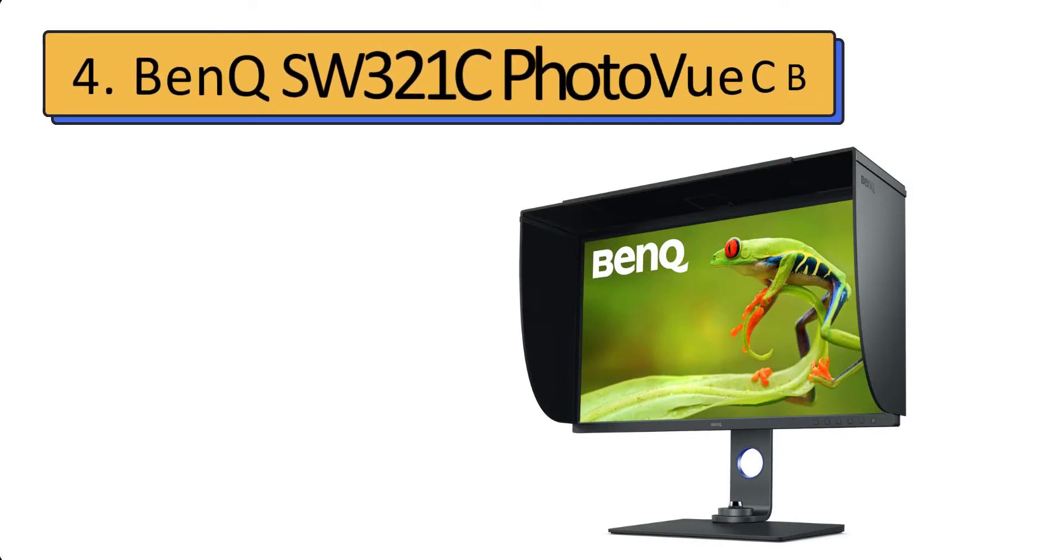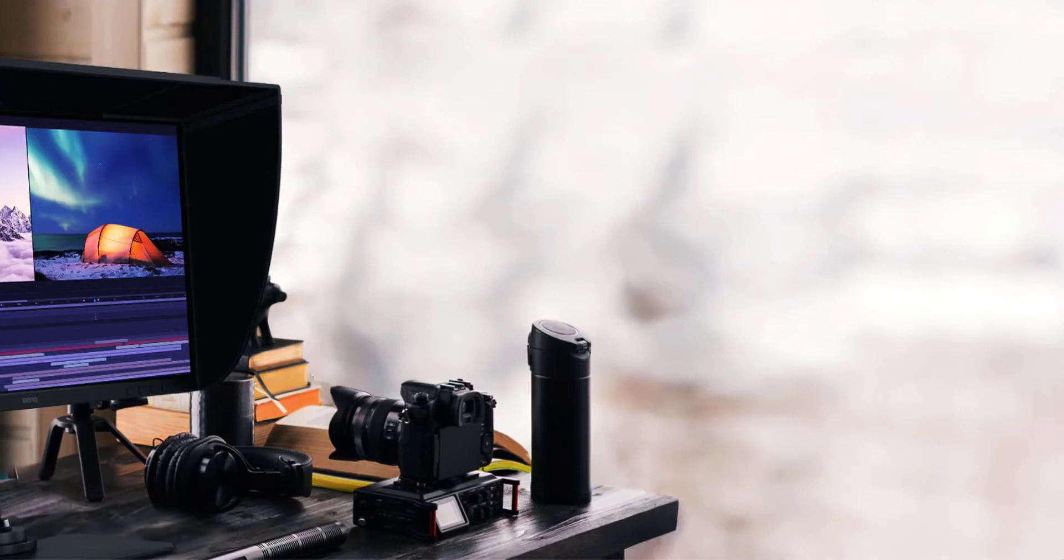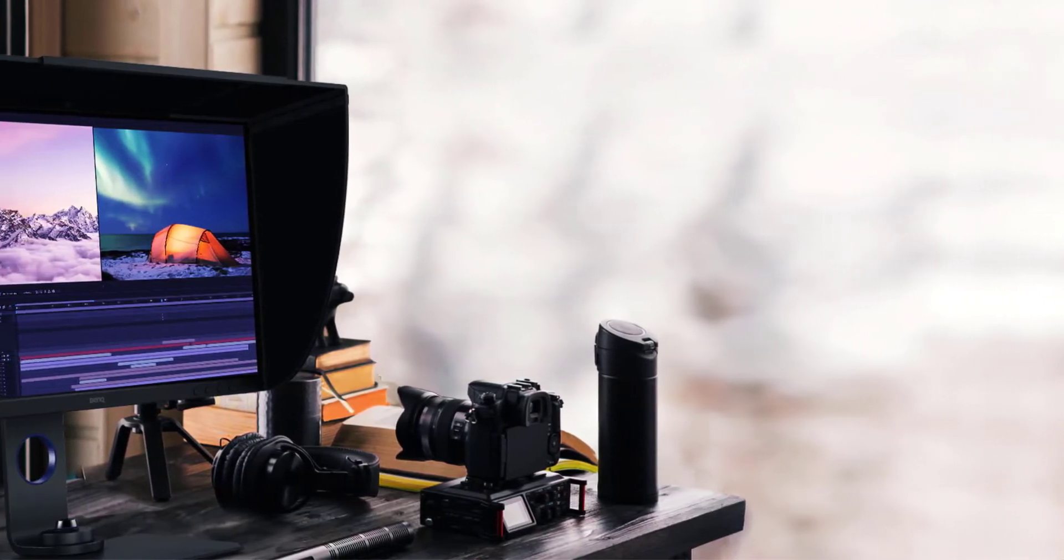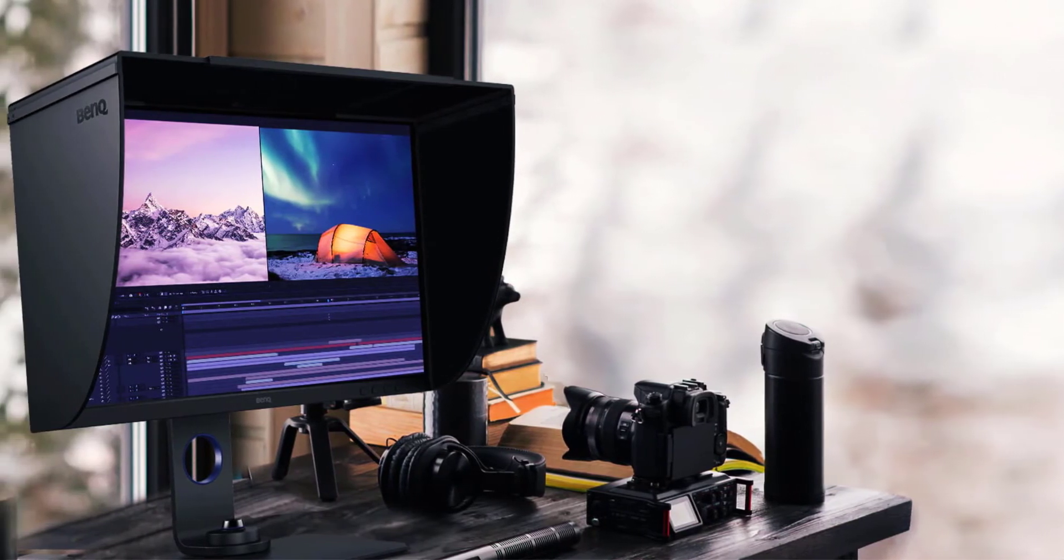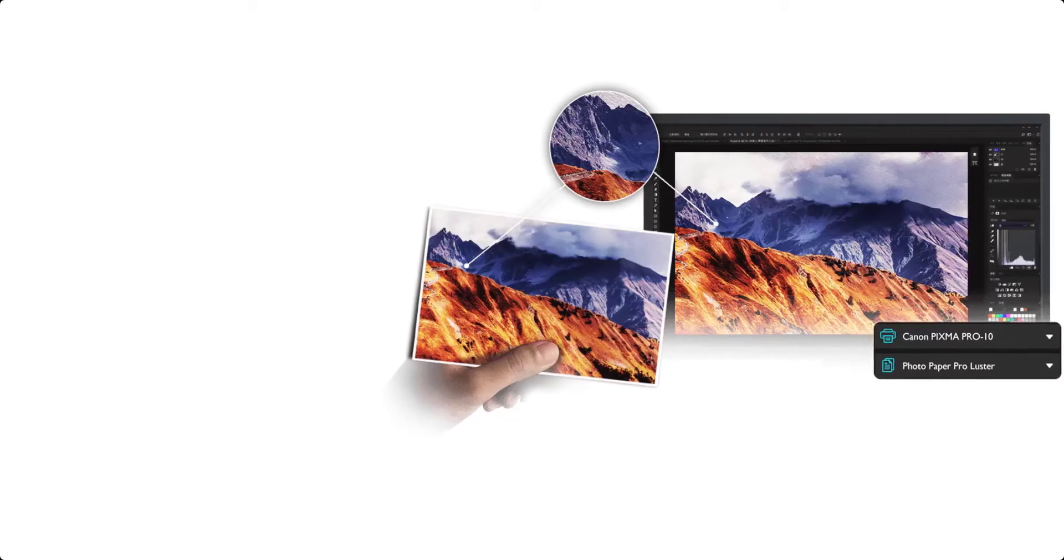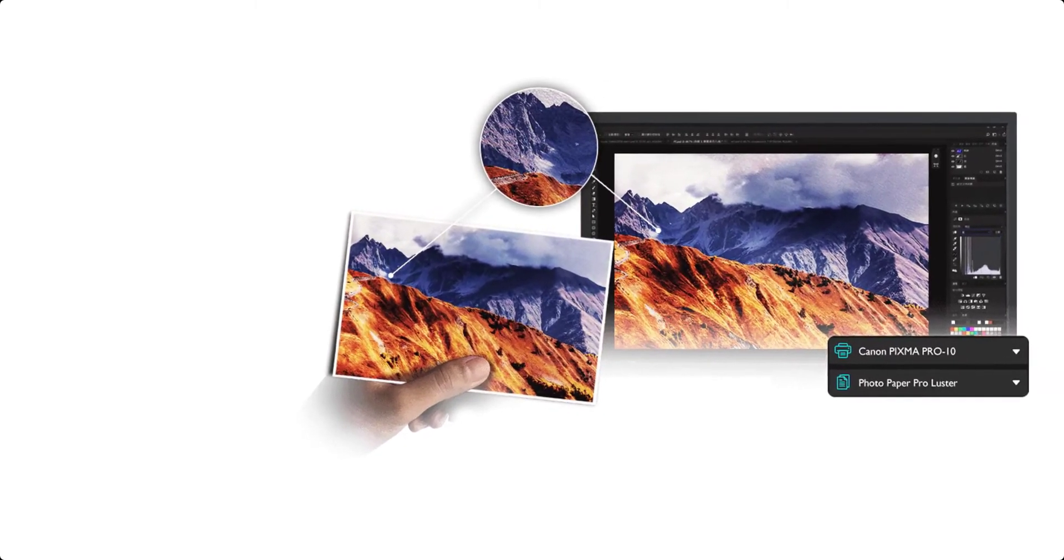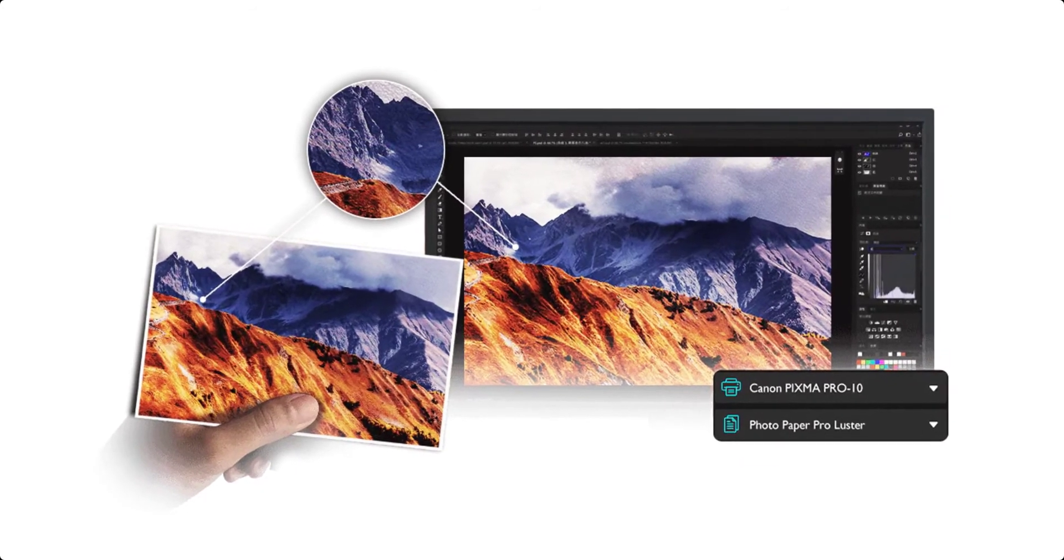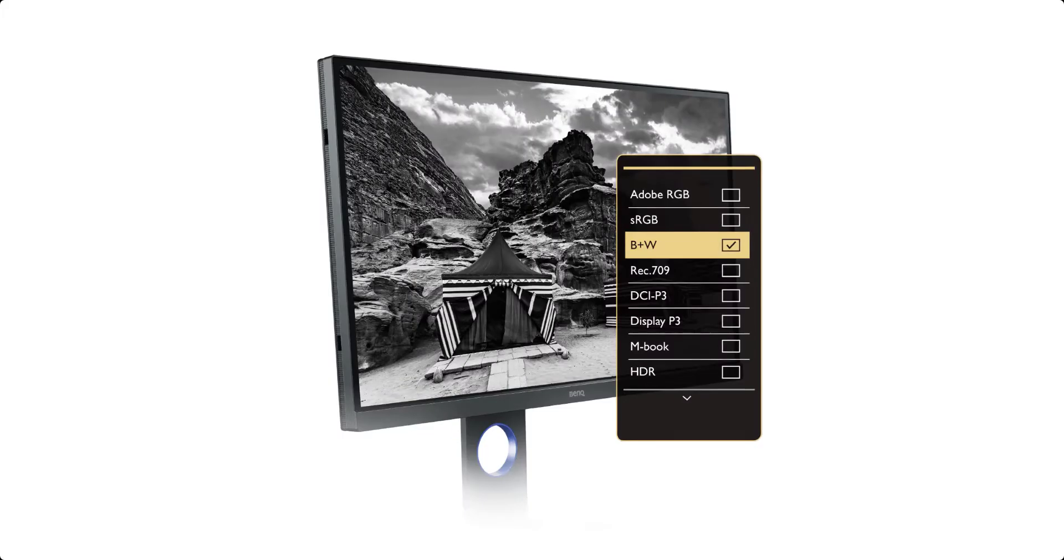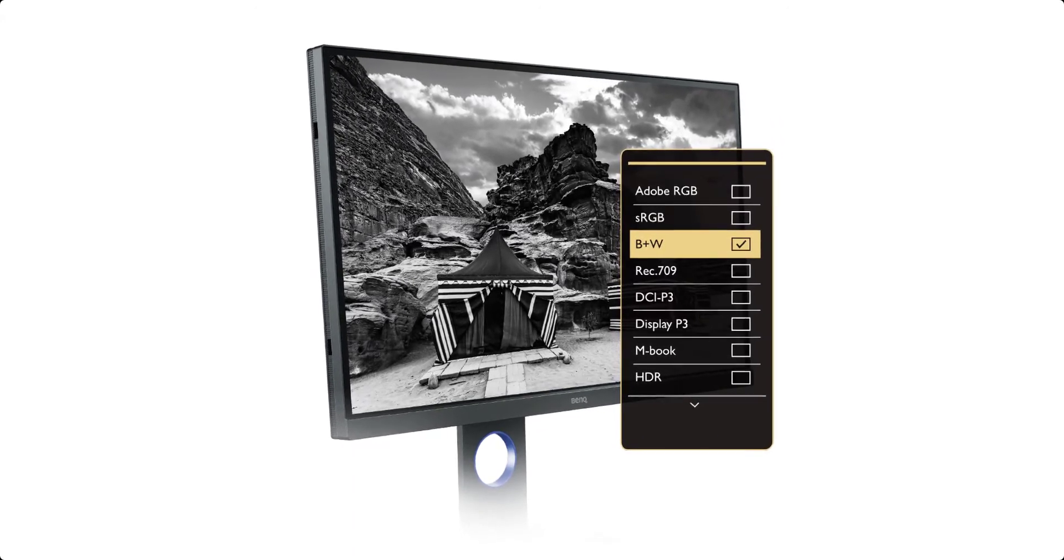Number 4: BenQ SW321C PhotoView. If you're looking for the best overall USB-C monitor for creative work, especially photo editing, this is the one for you. You get a beautiful 32-inch 4K display, so you can truly immerse yourself in the details of an image, while the impressive color gamut support—99% Adobe RGB and 95% DCI-P3—allows you to achieve the look of your images.